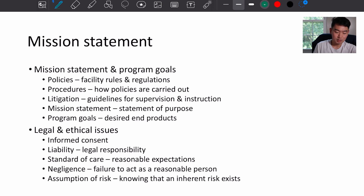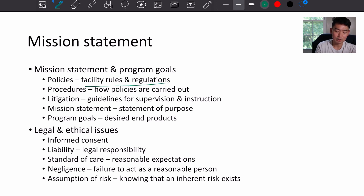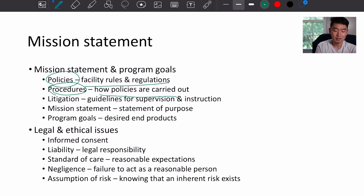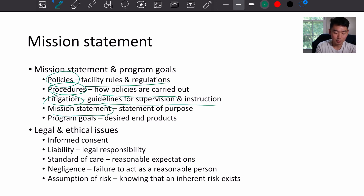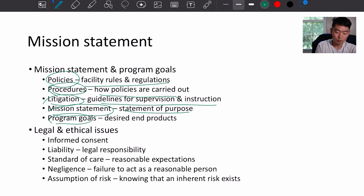Your facility should have a mission statement and program goals. Policies are facility rules and regulations. Procedures describe how policies are carried out. Litigation refers to guidelines for supervision and instruction. The mission statement explains why you have this space, and program goals are the desired end products.